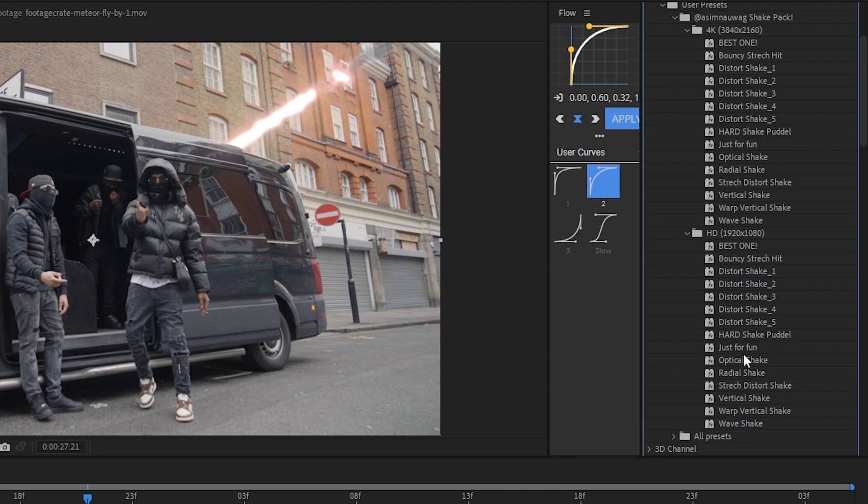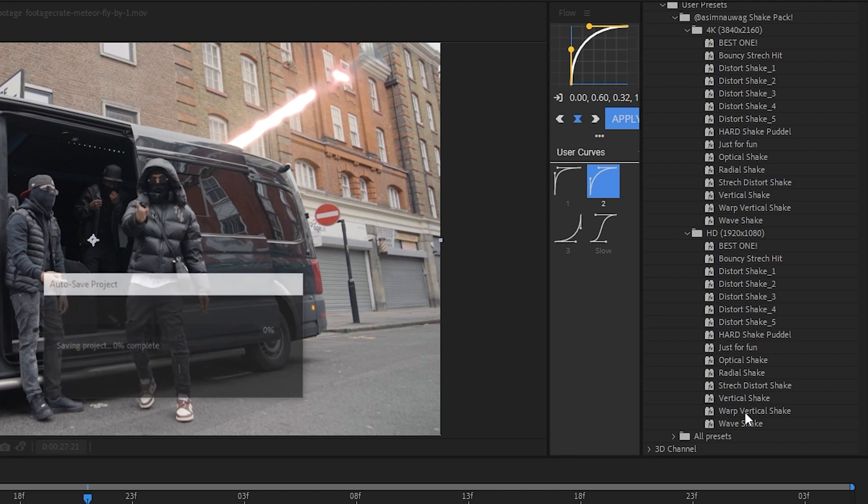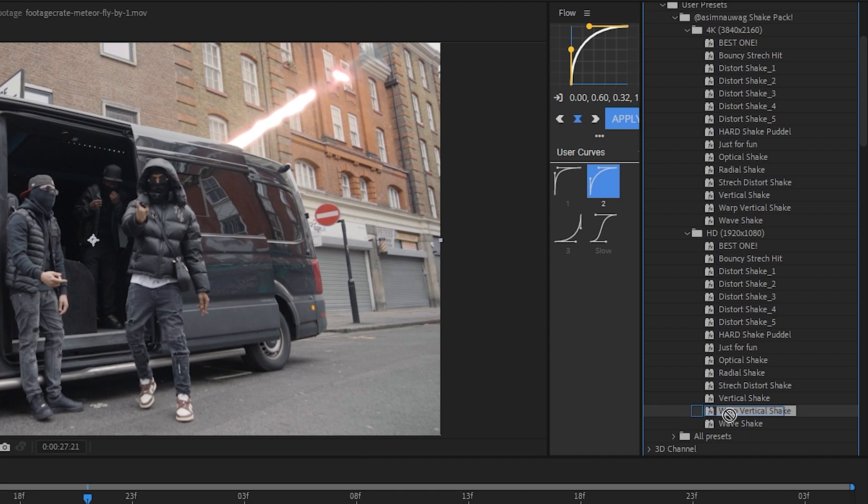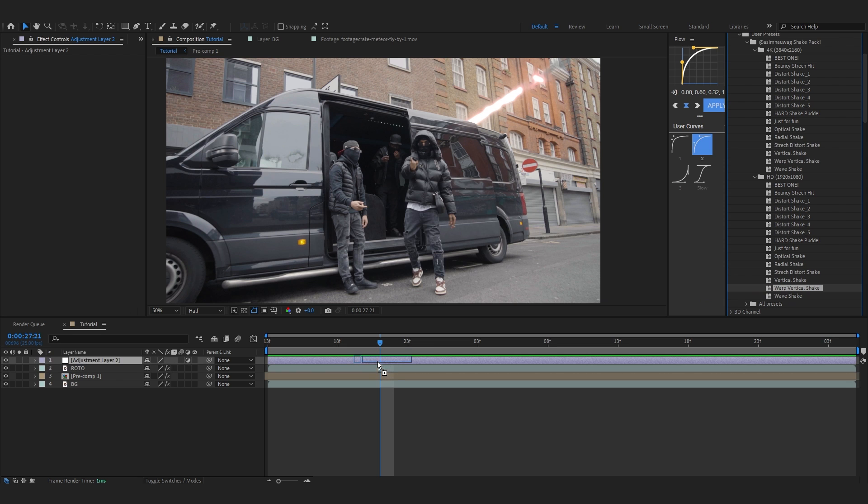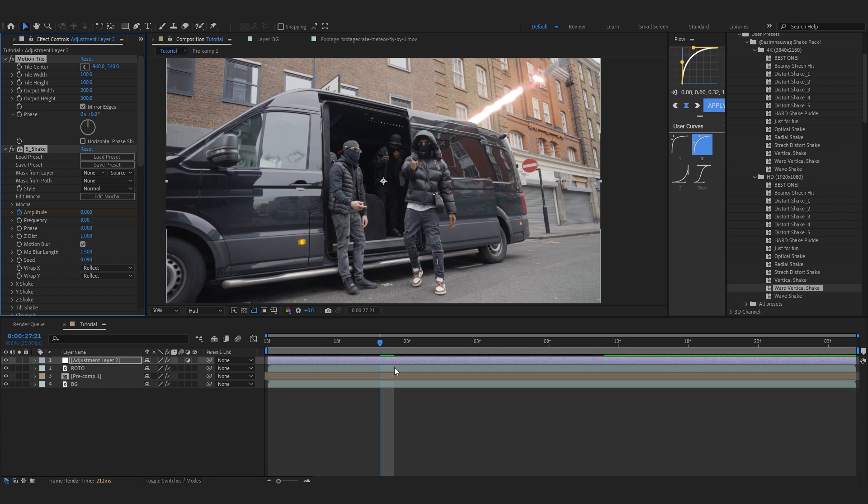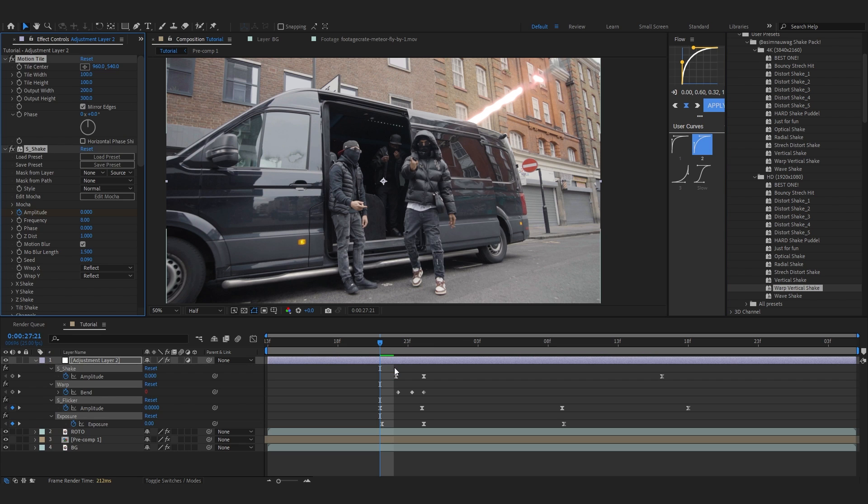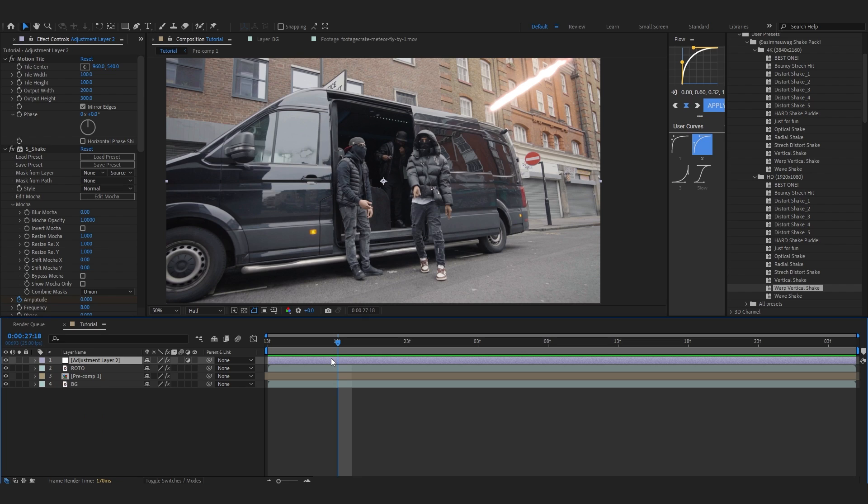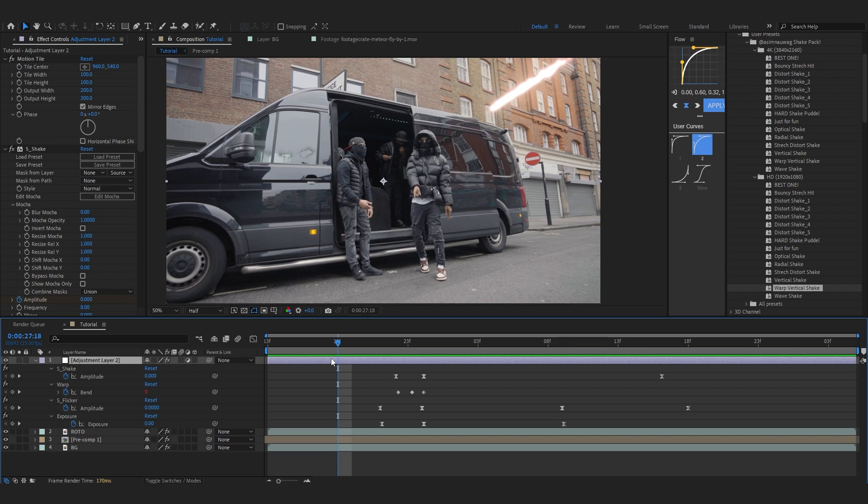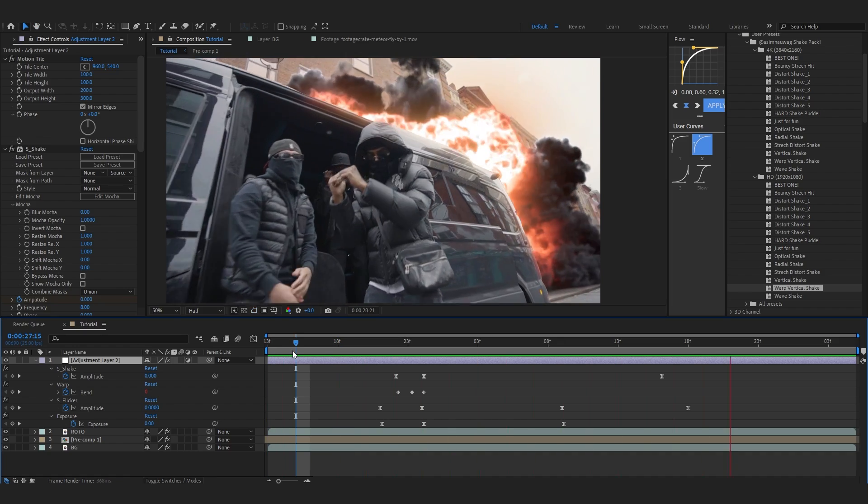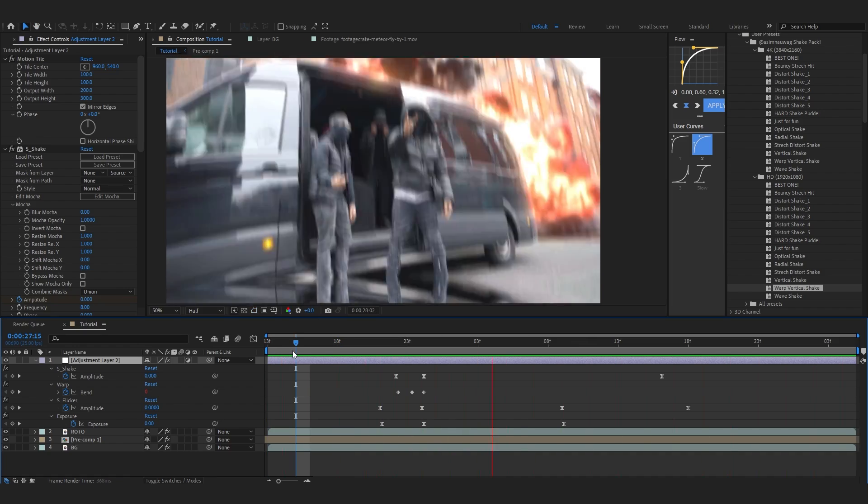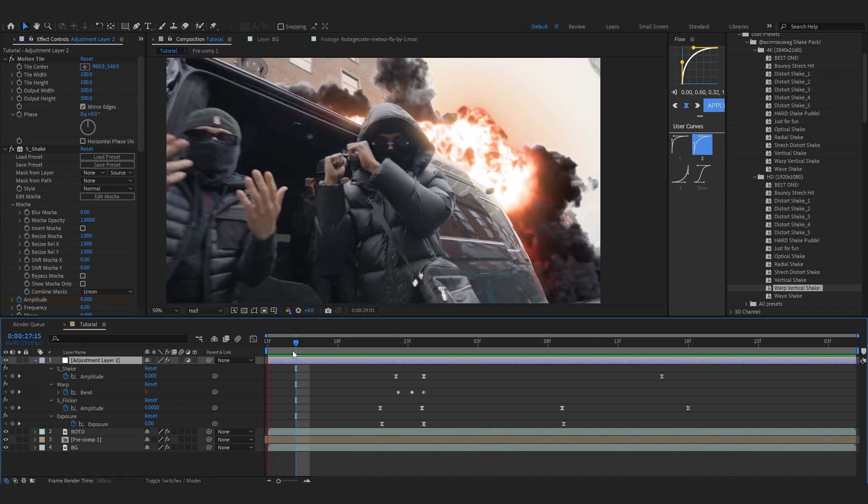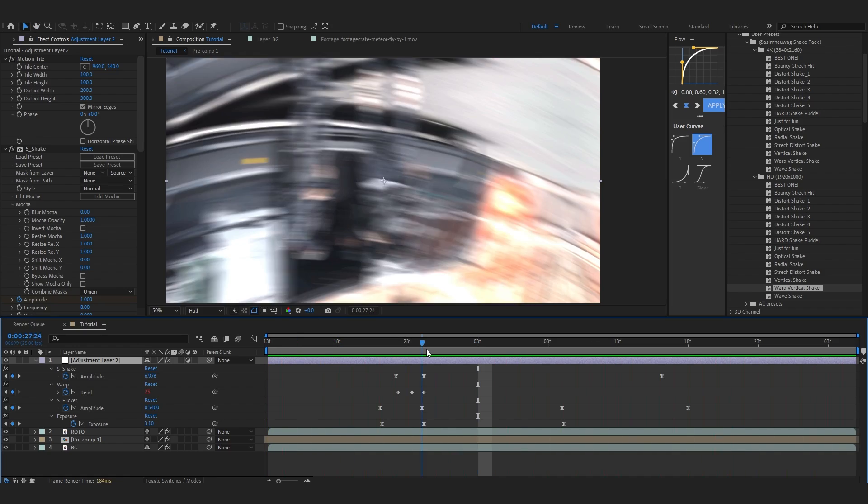There's a lot of shakes to choose from. I'm going to choose from the SD folder because my comp is SD. Let's go with Warp Vertical Shake. This is one of my favorites - if you watch my music videos closely, you can see I use this preset in every video. This is how the shake looks by default - it's really impactful.